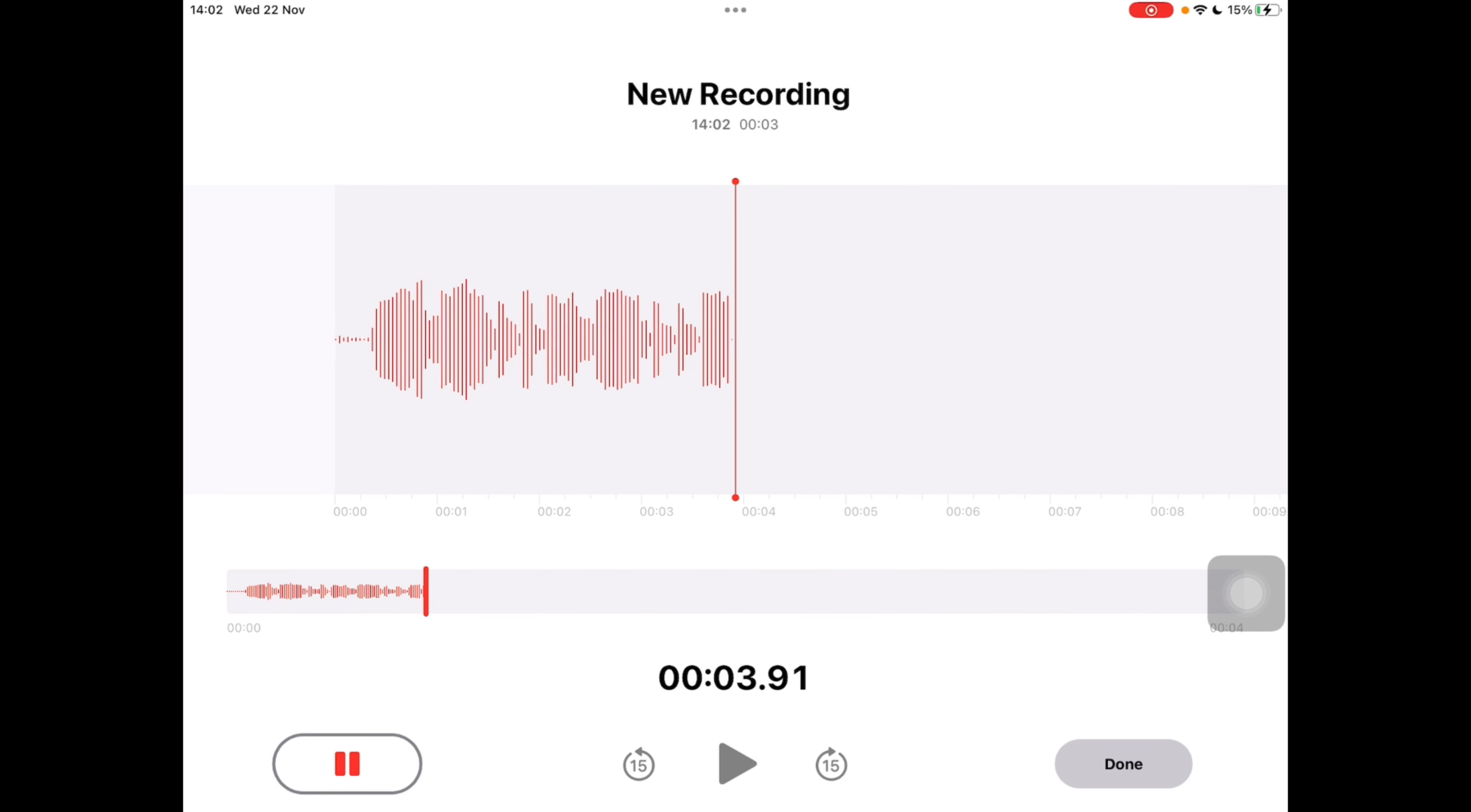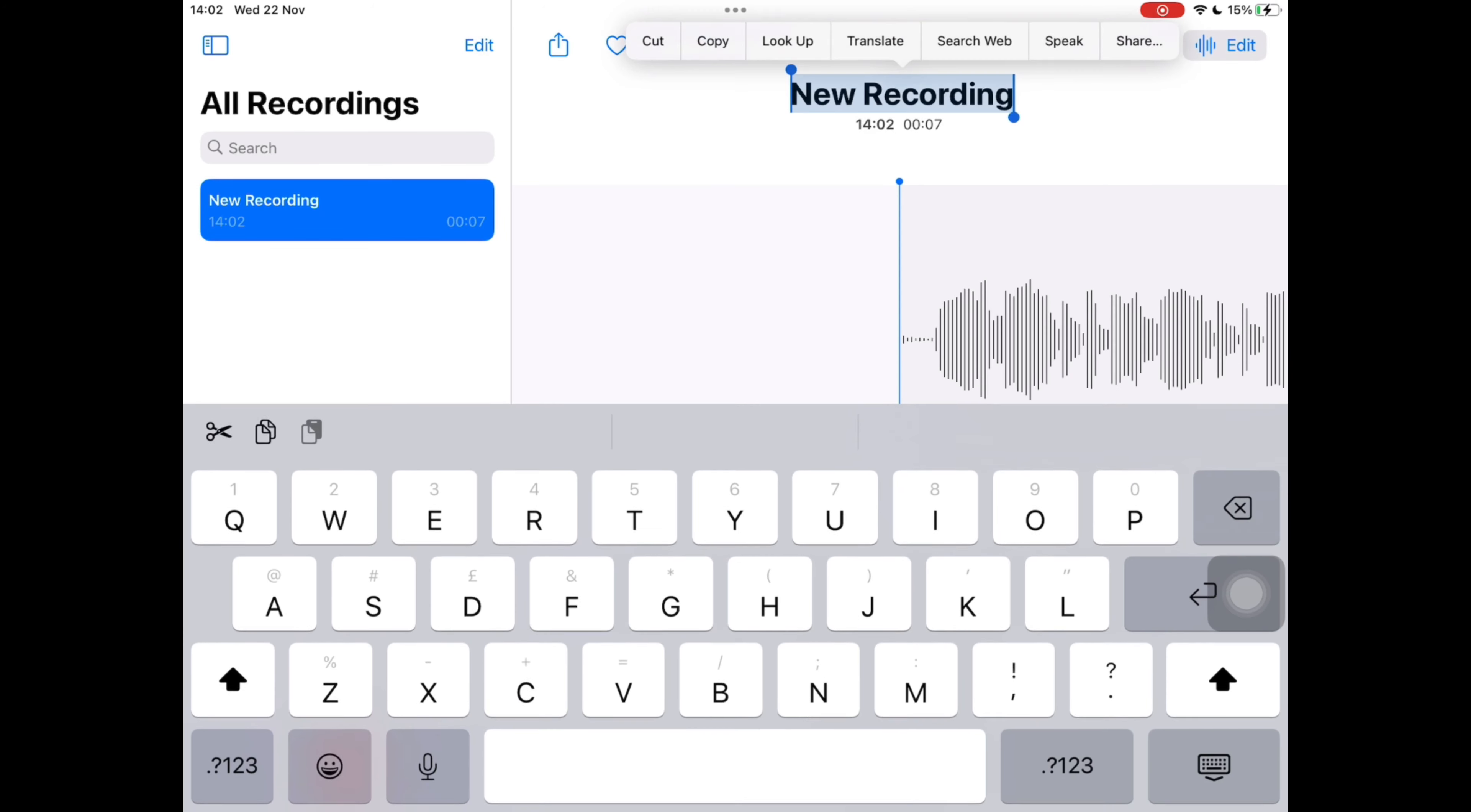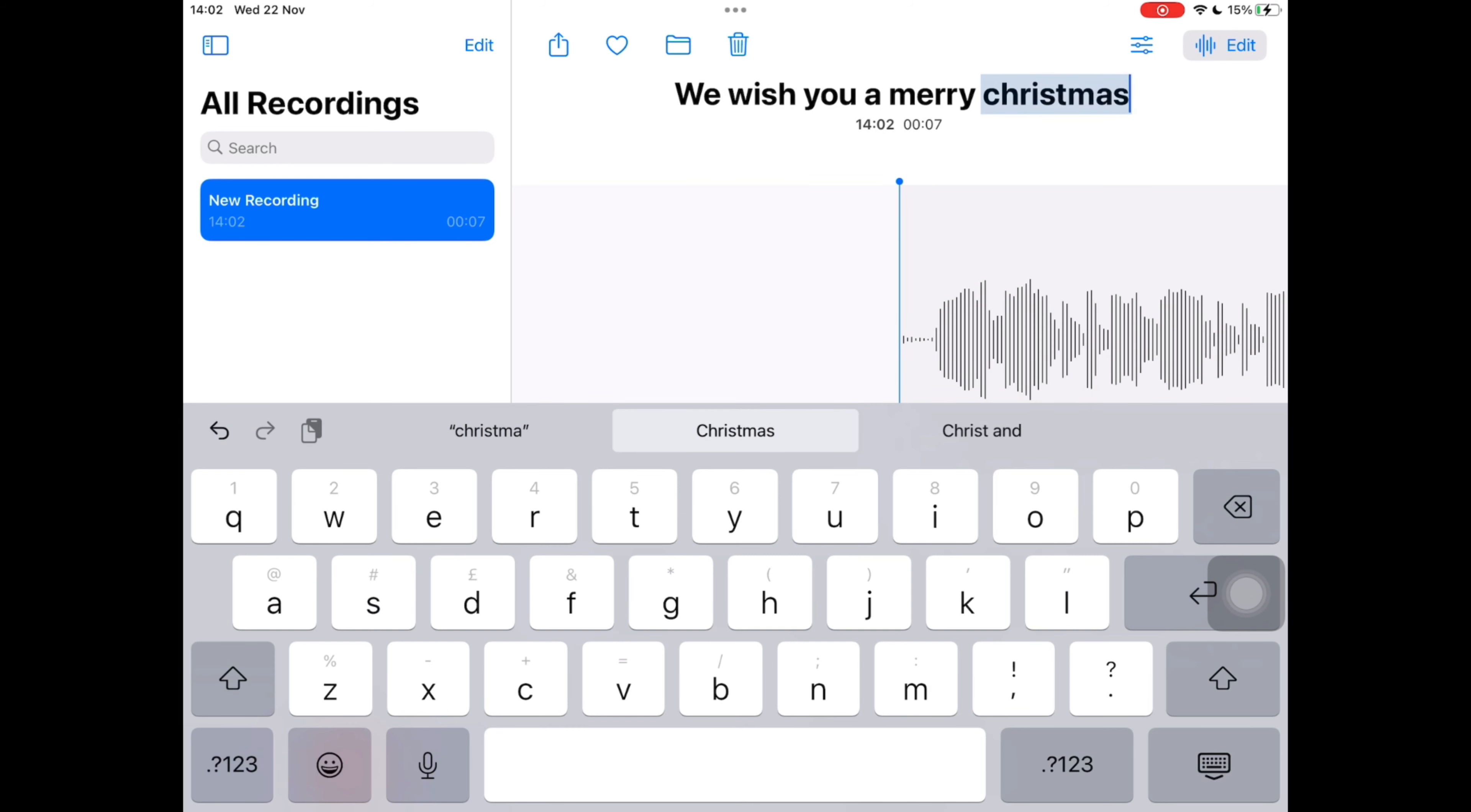When you're finished, on the bottom right tap done. On the top middle of the screen tap on your title and rename your voice memo, and at the end of your last word there might be an appropriate emoji that appears at the top of the keyboard and you could use that.